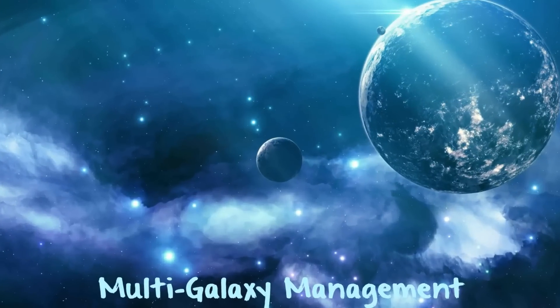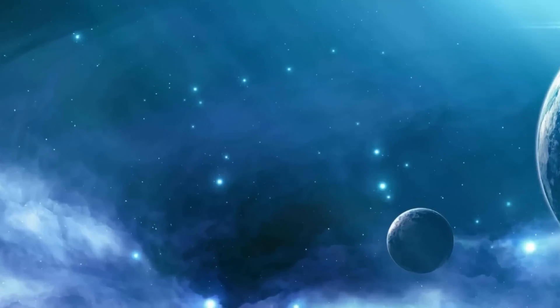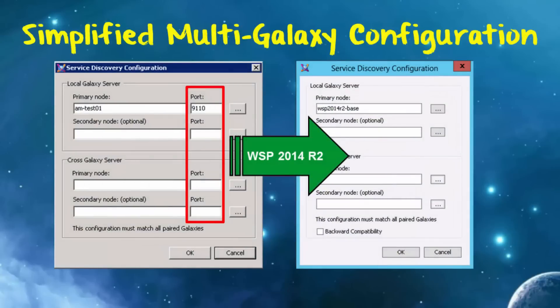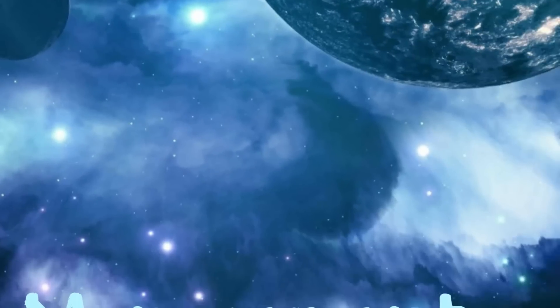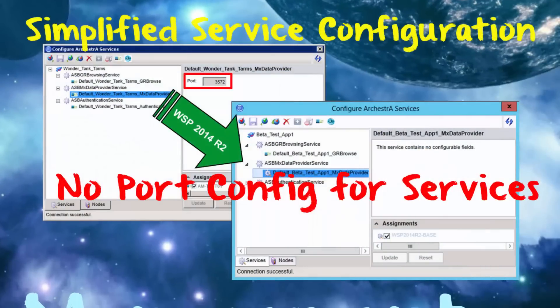Enhancements to the software to support geographically distributed applications is another theme in this release. In cases where multiple applications need to communicate to one another, the configuration environment for pairing the galaxies has been improved. The user no longer needs to worry about port management. The software has also been enhanced to manage the communication parameters automatically for all orchestra services.